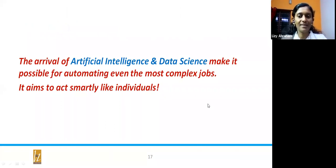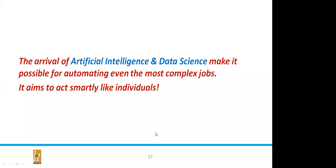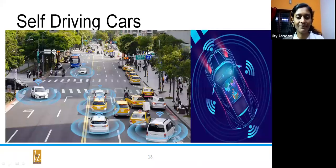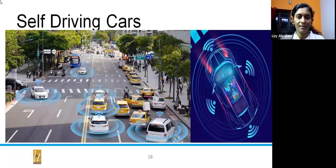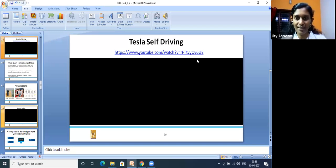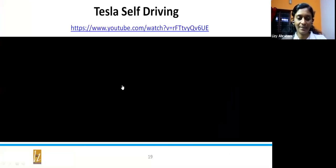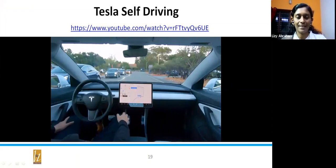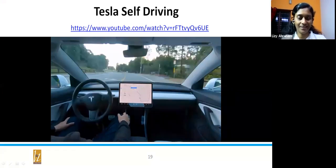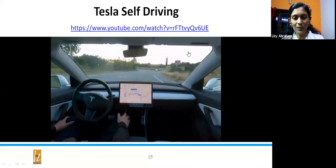The arrival of artificial intelligence and data science makes it possible to automate even the most complex jobs, aiming to act smartly like individuals. The best example combining wireless sensor networks, IoT, and artificial intelligence is self-driving cars. This demo shows a Tesla self-driving car where the steering automatically turns based on curves and turns in the road, and automatically stops at traffic signals.